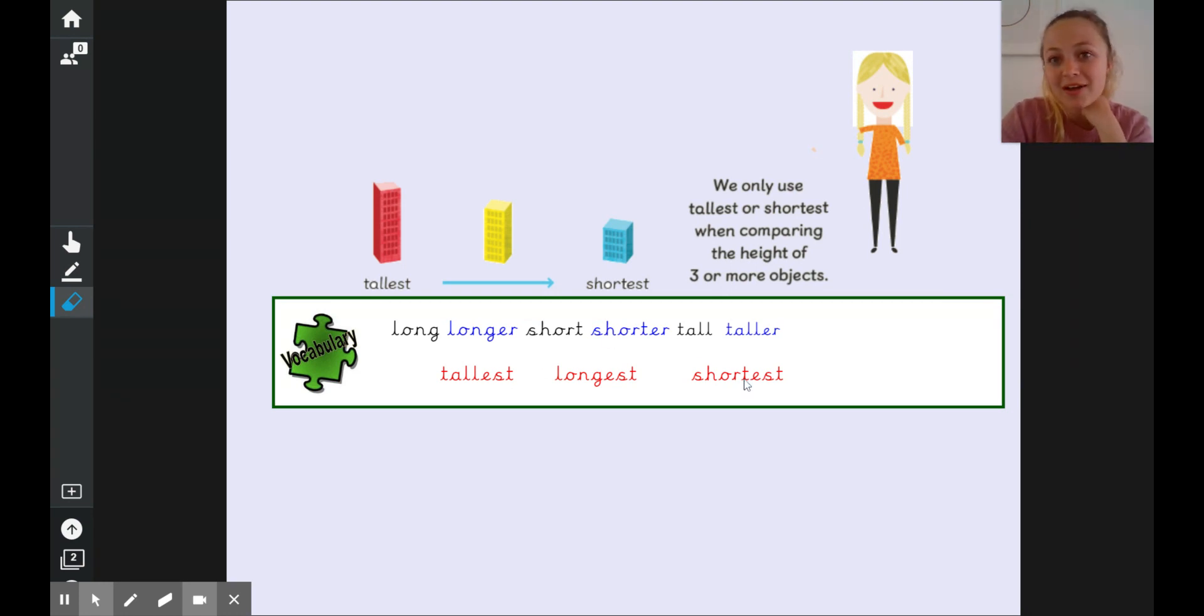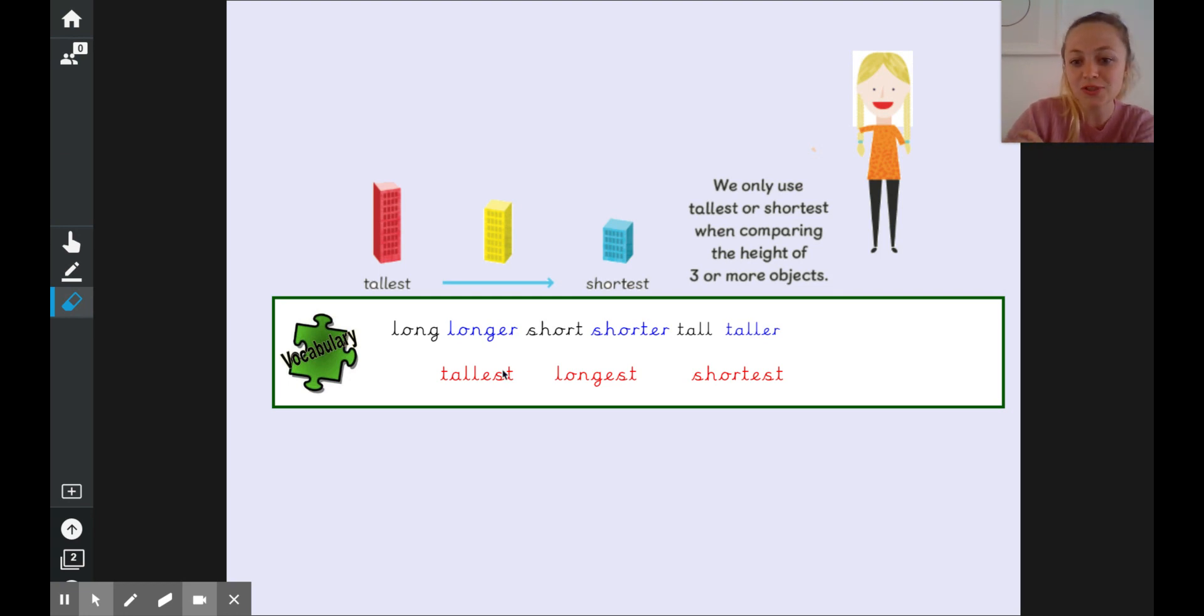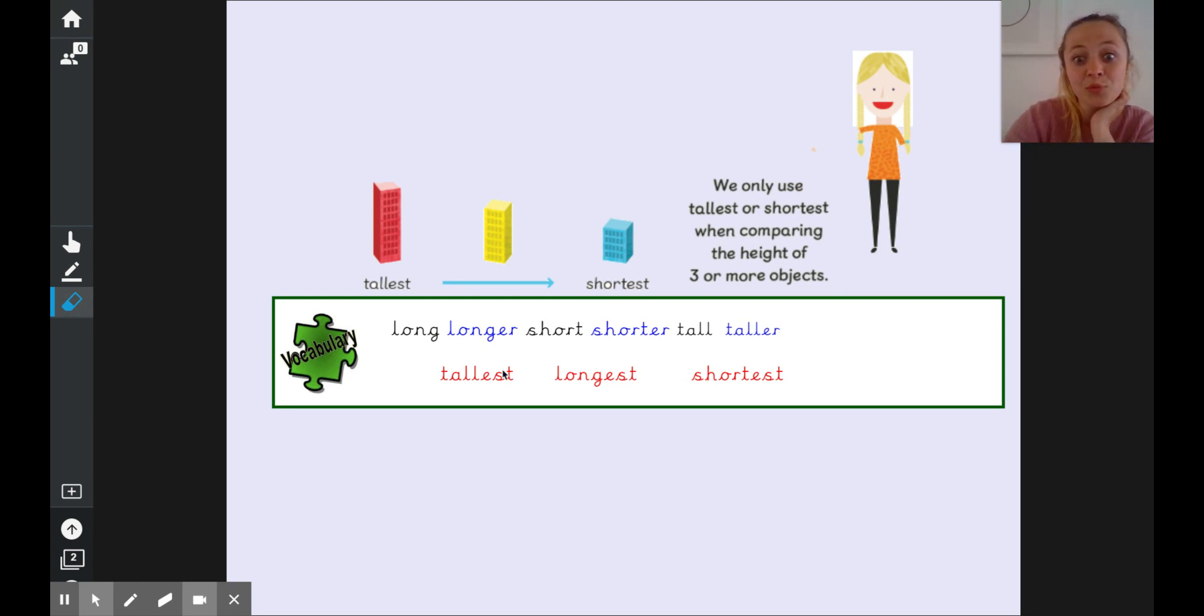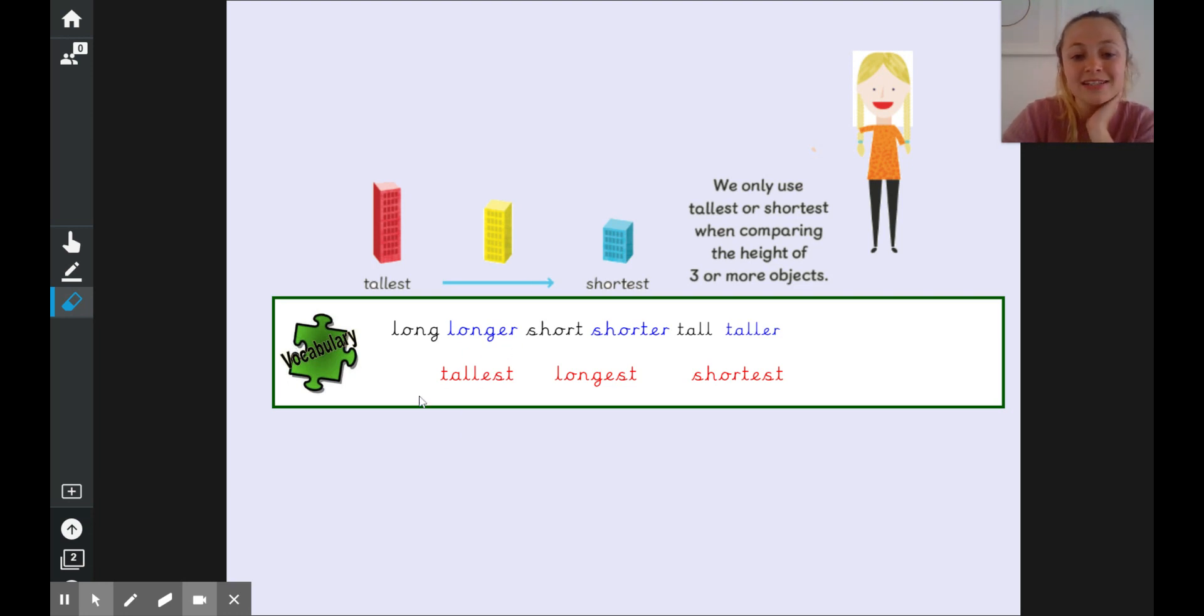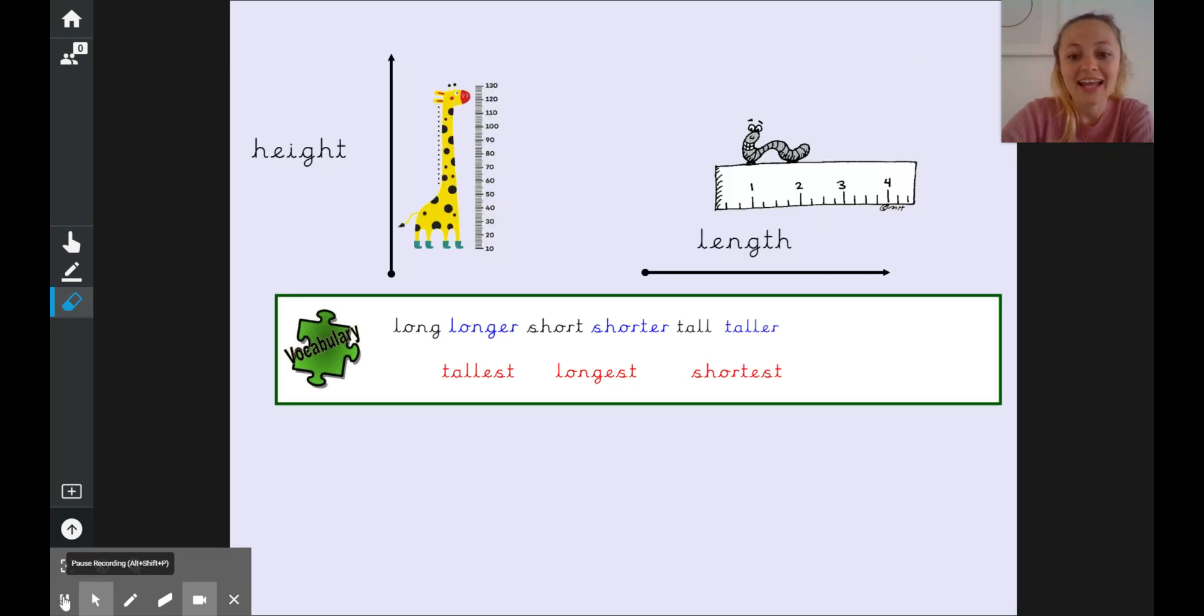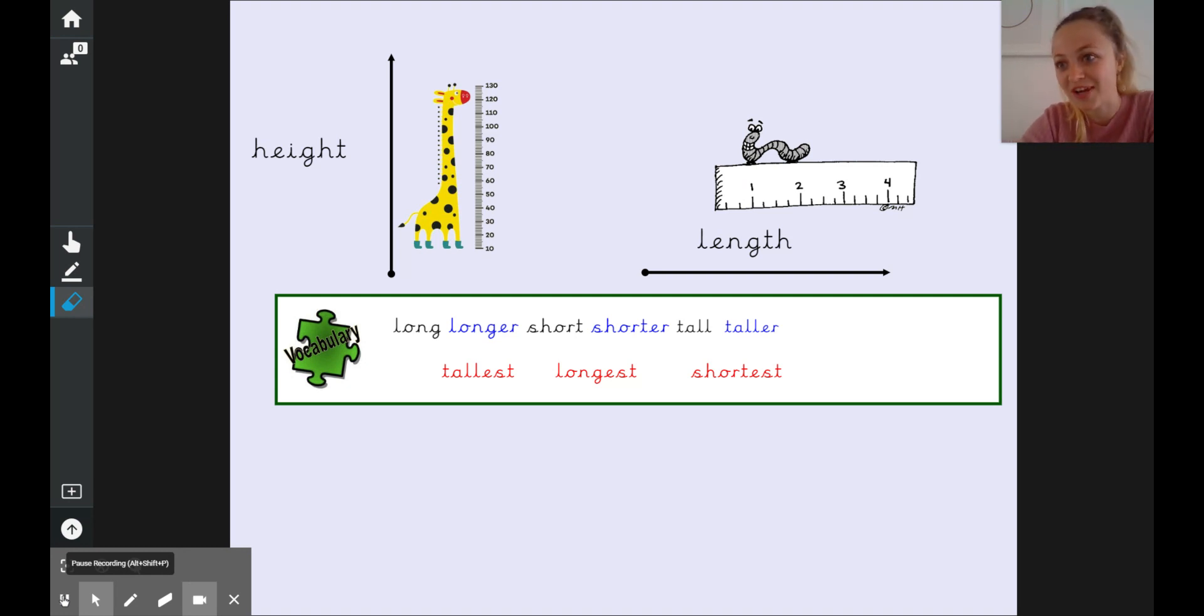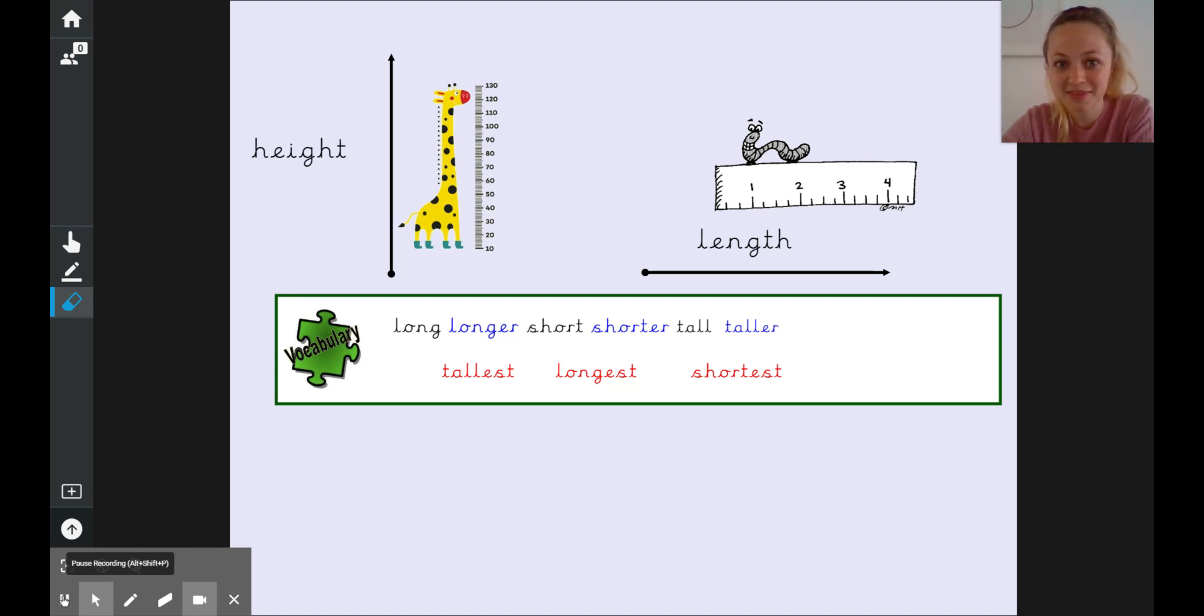So we've got three more words now added to our list as well as long and longer, short, shorter, tall and taller. When we have got three or more objects like this we can say which one is the tallest or the longest or the shortest. Now our words long, longer, short, shorter, tall and taller are used when we are measuring height and length.